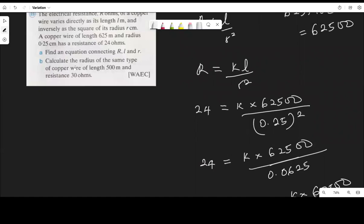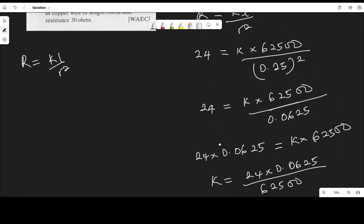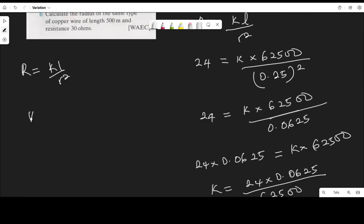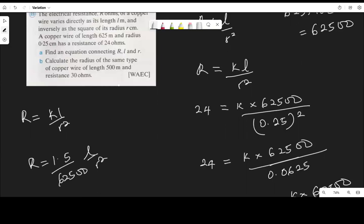Now we can write the equation connecting R, L, and r. Since k equals 1.5 over 62500, the equation is R equals (1.5 over 62500) times L over r squared. The next part asks us to calculate the radius of the same type of copper wire of length 500 meters and resistance 30 ohms.